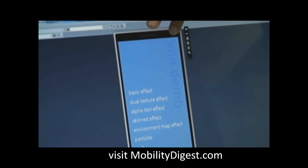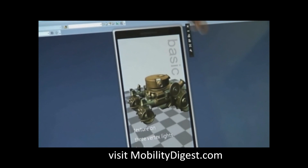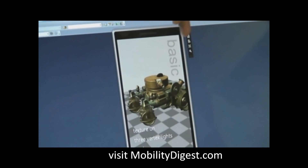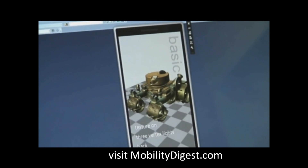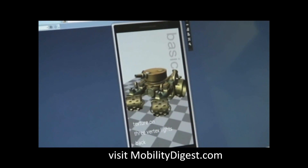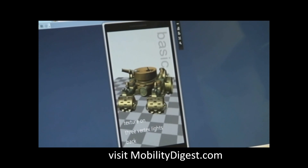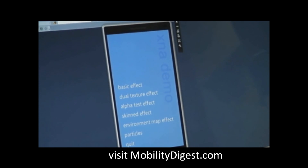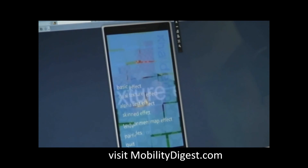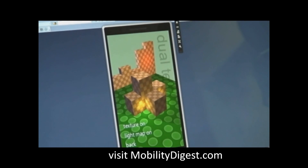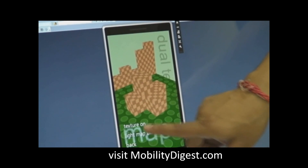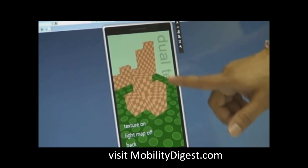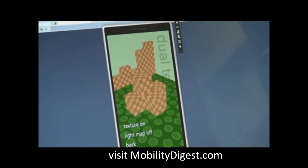So this application, just like Cellulite, what you see here is a 3D version of the tank that is being rendered on the emulator. It has all the shaded effects, and I can turn on textures, I can turn on the map, and see how the effects are actually rendered on the screen.